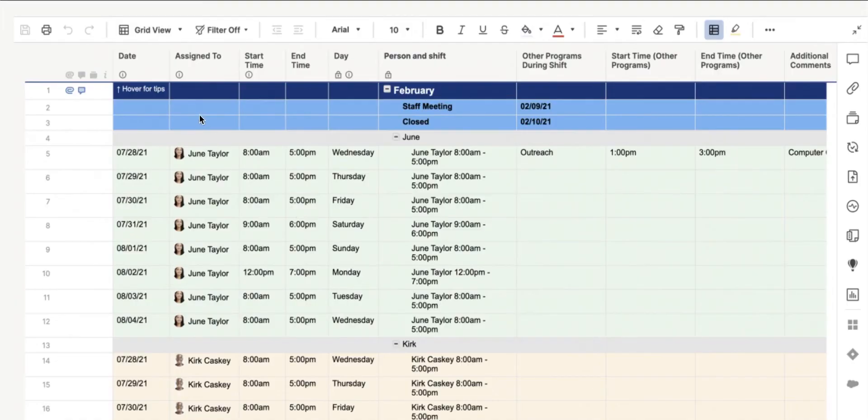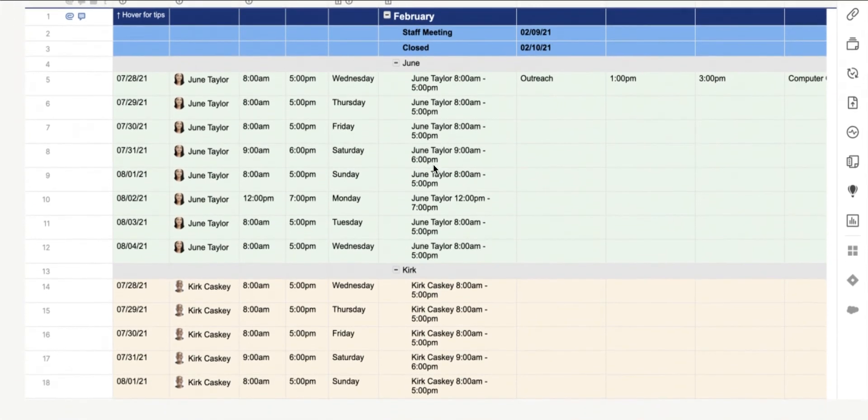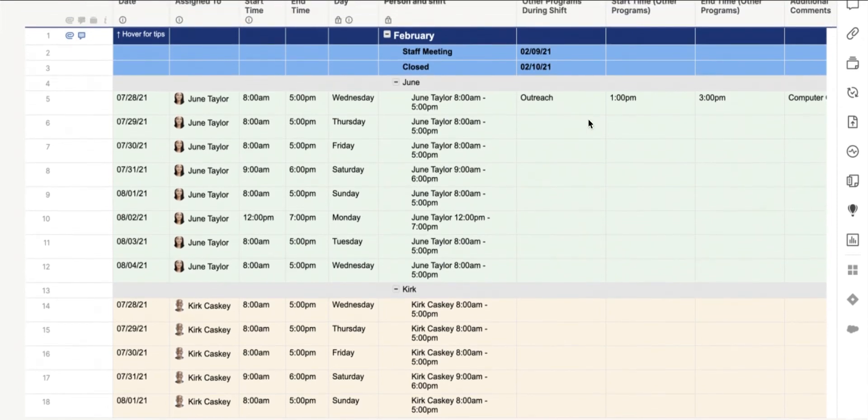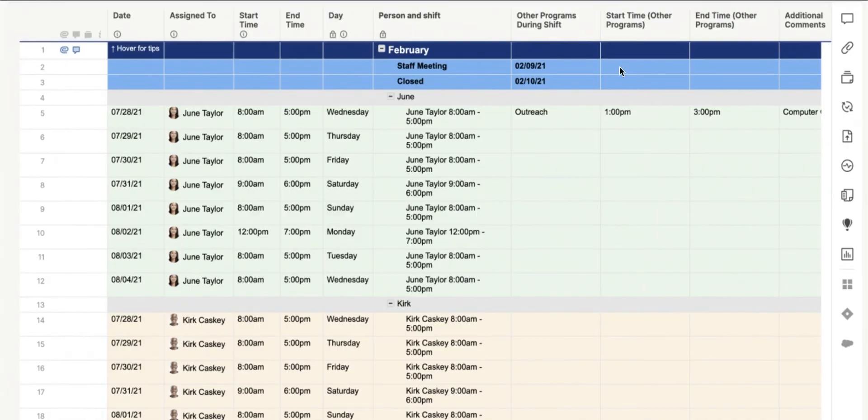Smartsheet has a staff calendar where team members can monitor their schedules. You can also use the staff calendar to check for staffing gaps so you can ask someone to fill in if a shift lacks enough workforce.